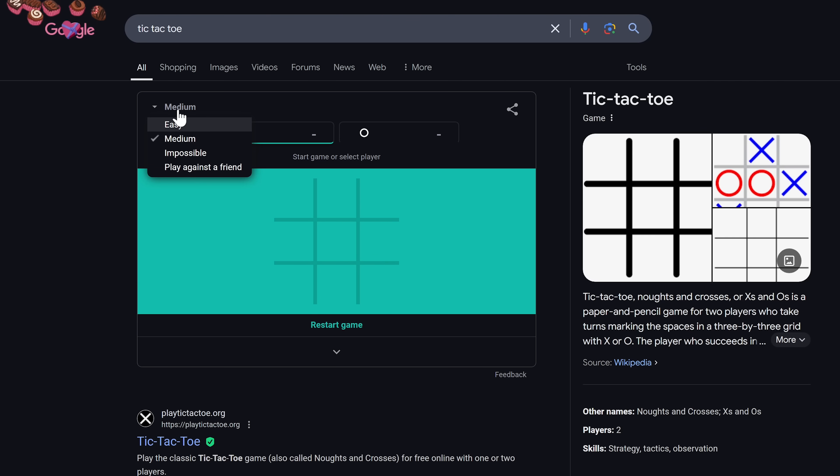Selecting the drop-down menu, you could select Easy, Medium, or Impossible when playing against the AI. You can also play against a friend who is with you when you start to play.